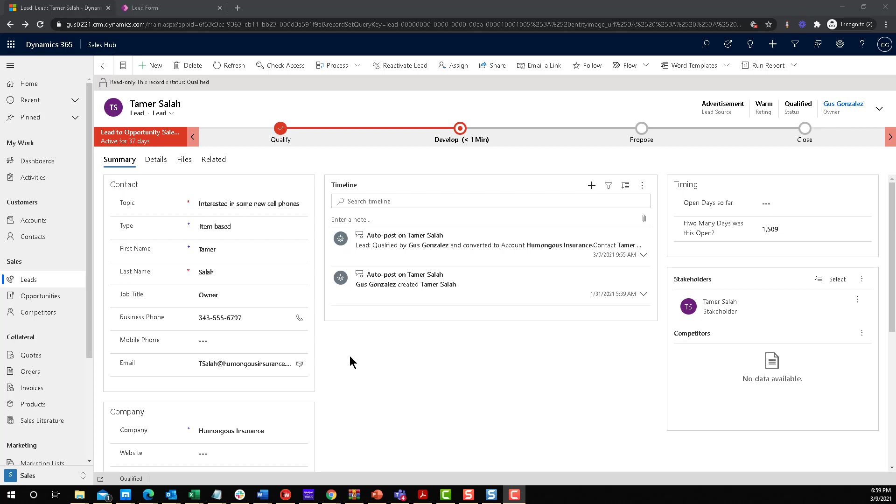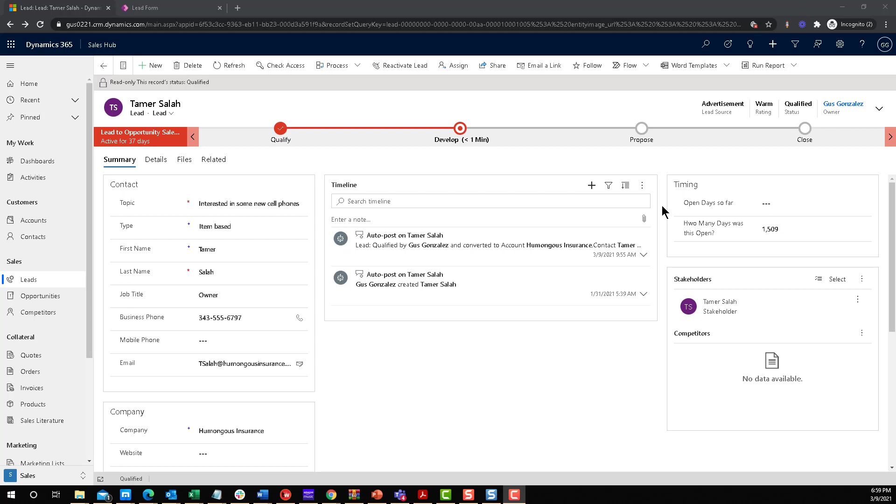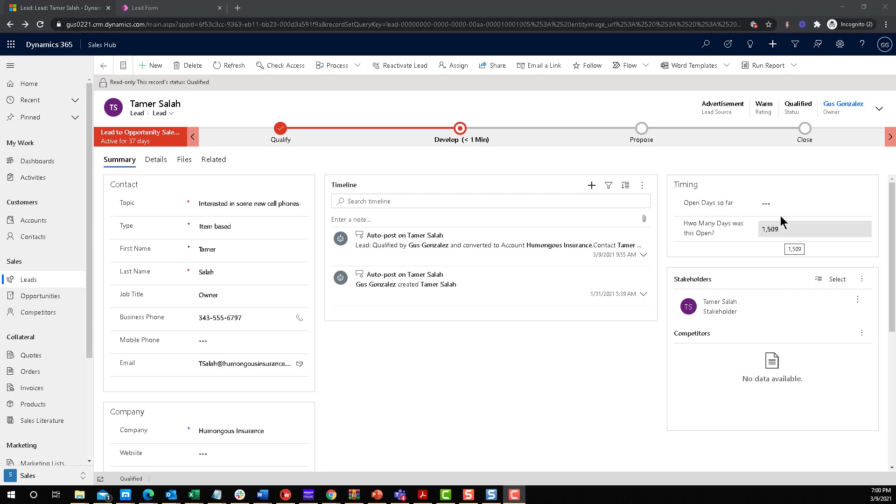If you remember last week, we added the open days so far field, which will essentially count how many days a lead has been open, which is a calculated field between the created on date and now, whatever today's date is at that point in time. But the problem is when you have two fields, and this one by the way, the how many days was this open field we added two weeks ago, the problem with having these two fields is that it can be confusing.